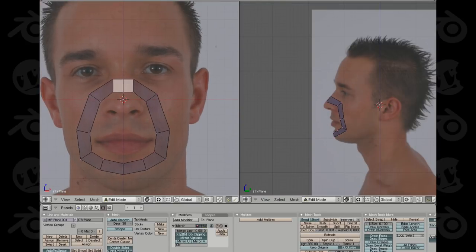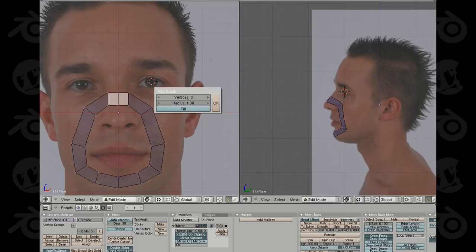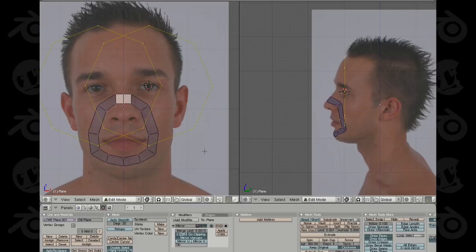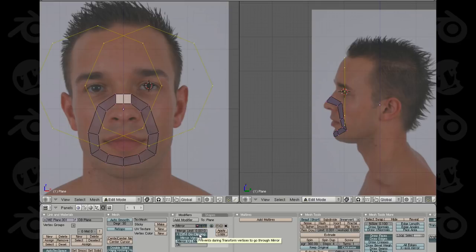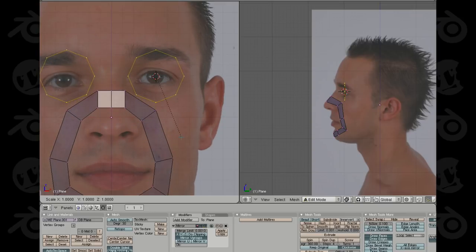Now let's go ahead and add the eyes. I'm going to position my 3D cursor right on the pupil of the eye from the front, and right on the eye from the side view. Then hit spacebar, add circle with eight vertices and hit OK. We'll have a slight problem if we just start scaling down since clipping locks the vertices to center, so turn off do-clipping momentarily and then scale it down and scale along the Z axis to shape it.